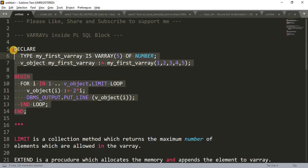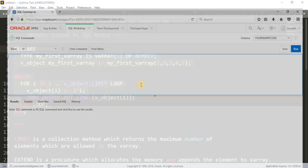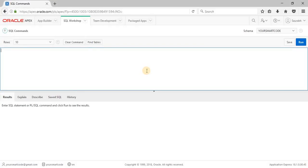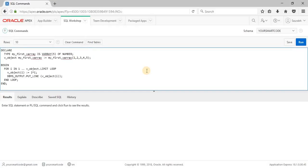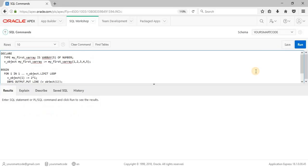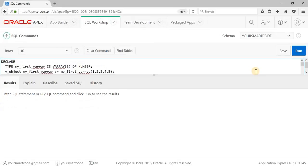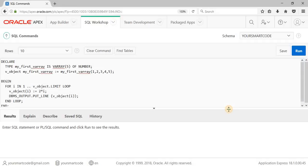Let me copy this program and paste in our SQL workshop and run the code. Now run this. Before that, let me increase the size of the window. So now run the code.